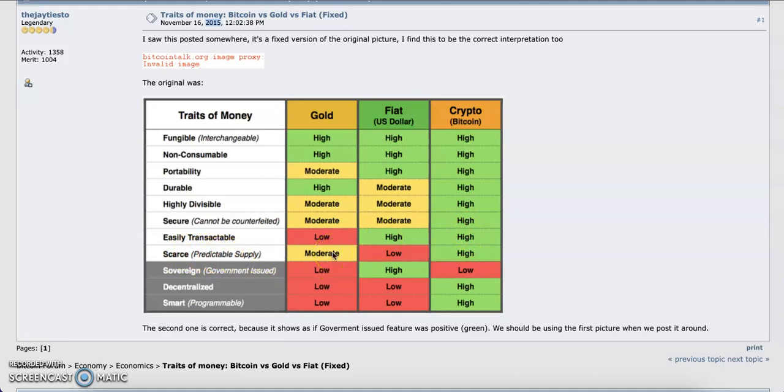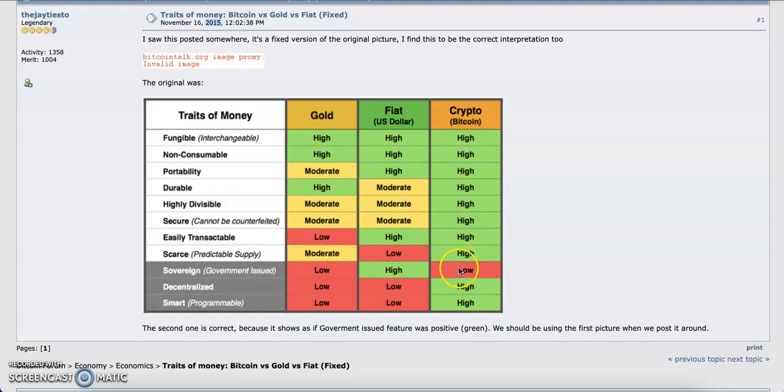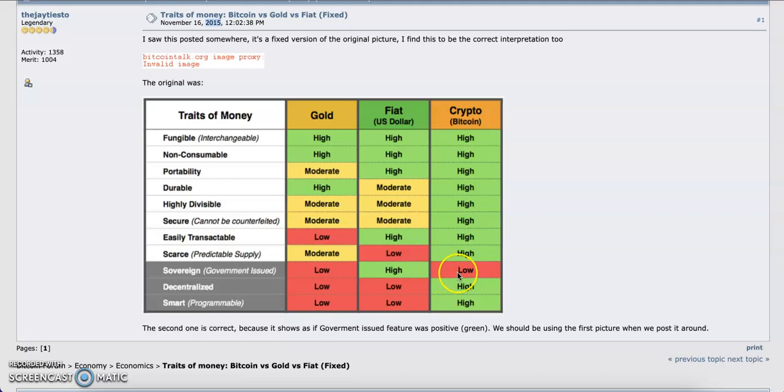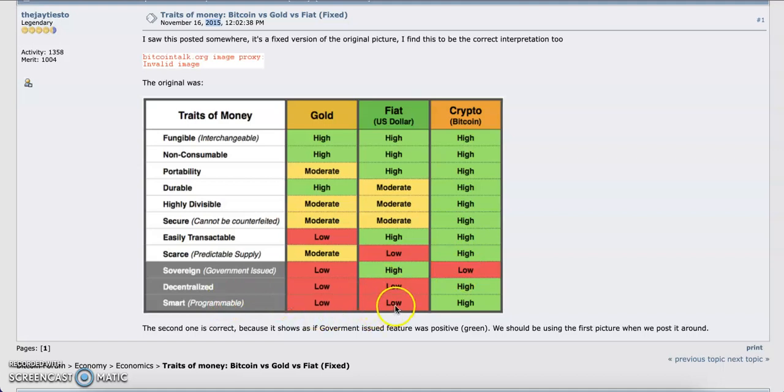Scarcity: gold is moderately scarce compared to fiat, and Bitcoin is highly scarce. Government issued: Bitcoin is not issued by the government—gold is issued by God himself. Decentralization: Bitcoin is obviously way more decentralized. Smart programmable: you cannot program gold, cannot program fiat.